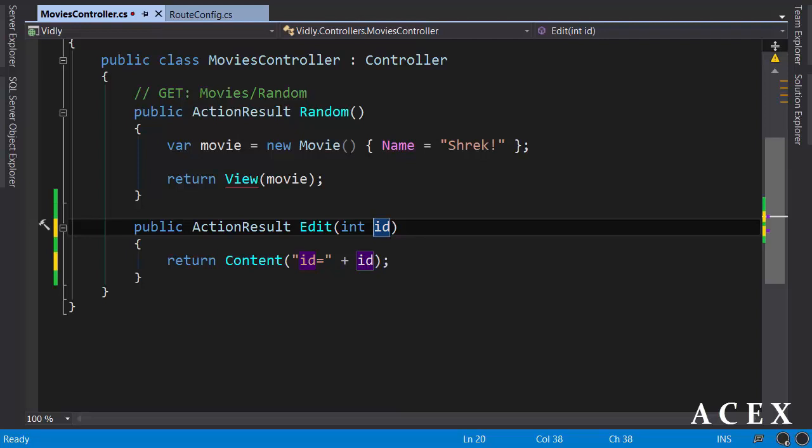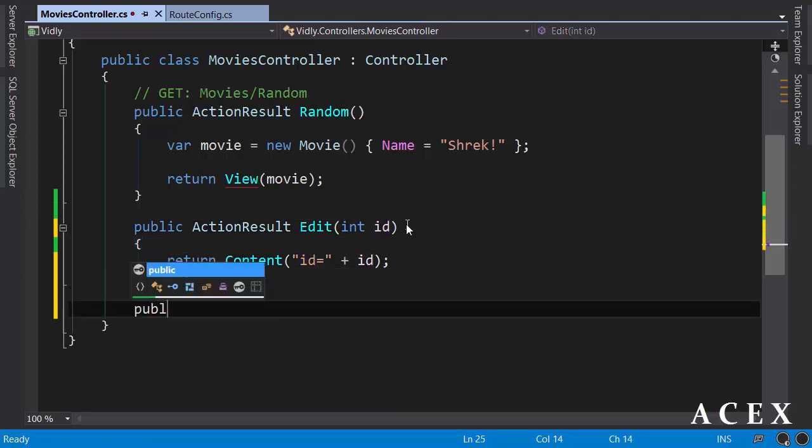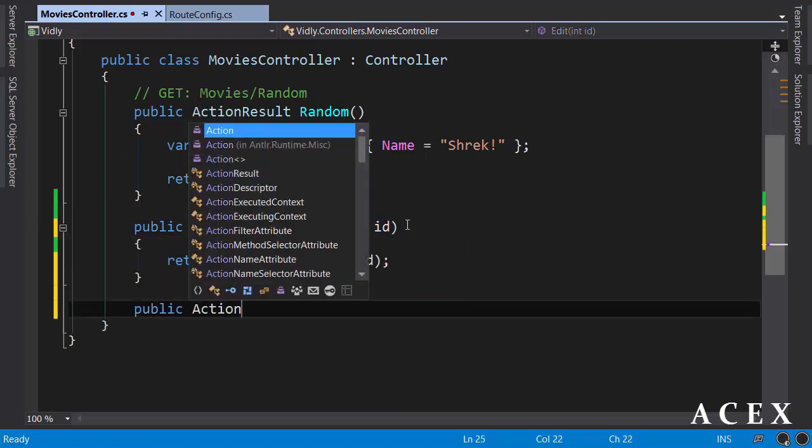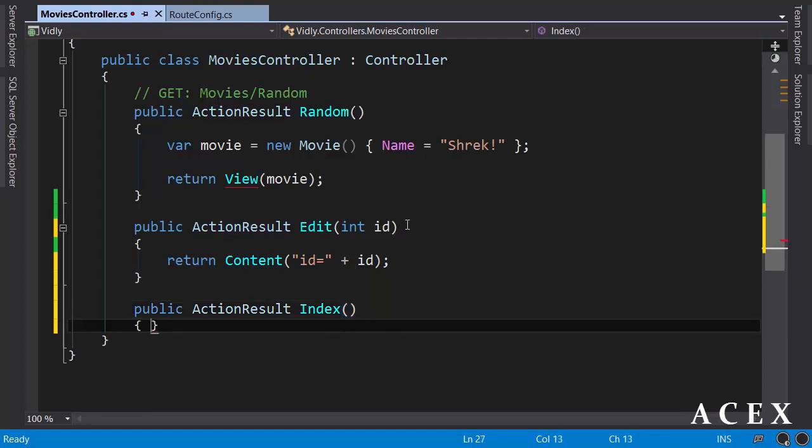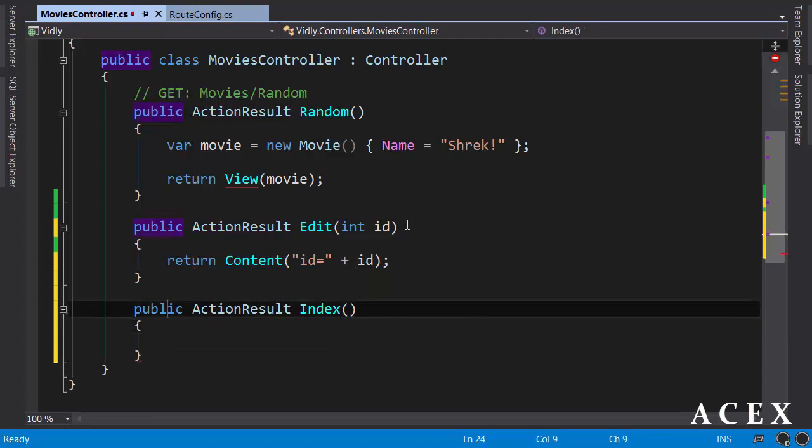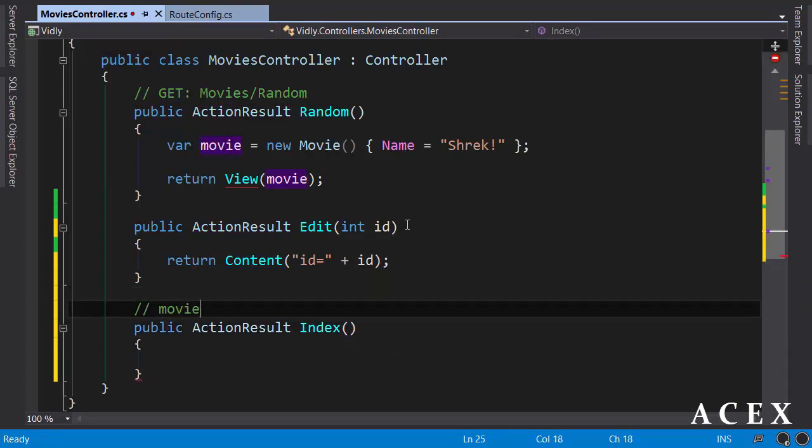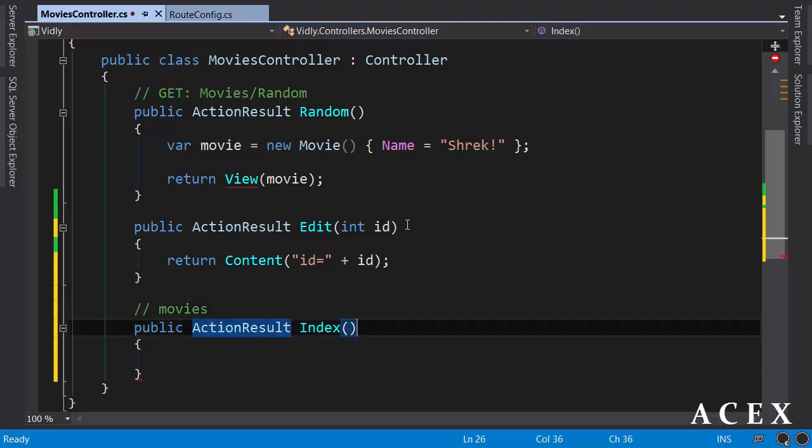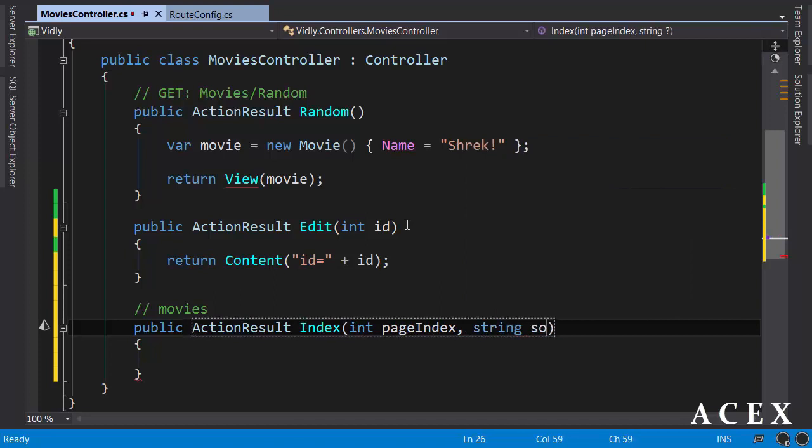We can also use optional parameters in our actions. Let's create a new action: public action result index. This action will be called when we navigate to movies. In this action, imagine we'll return a view with the list of movies in the database. We can add two optional parameters here, page index and string sort by.